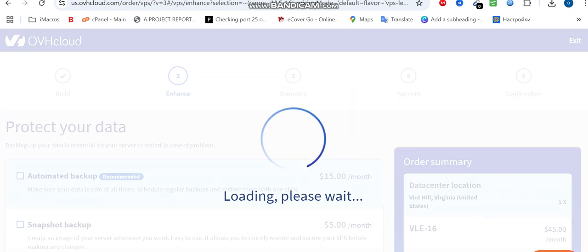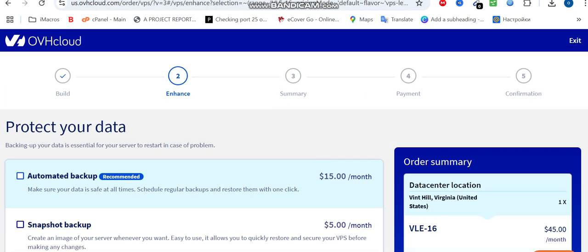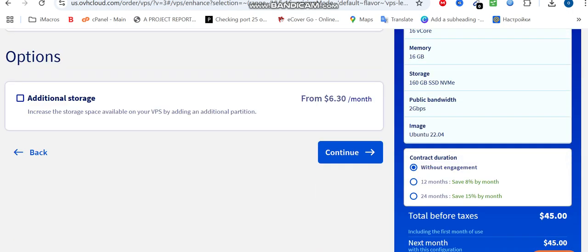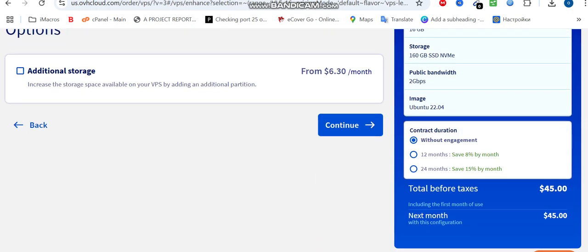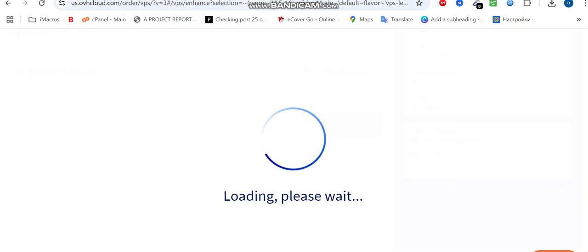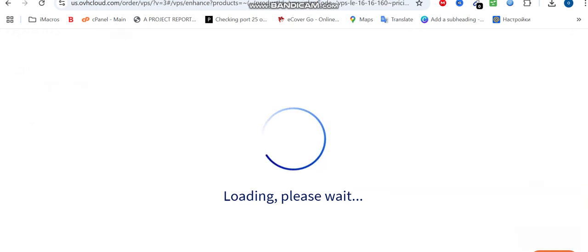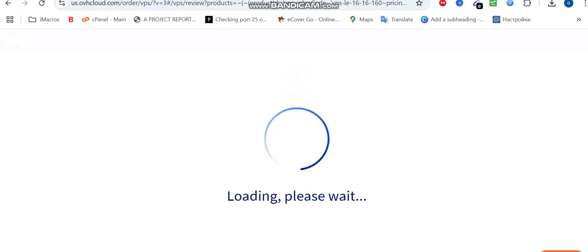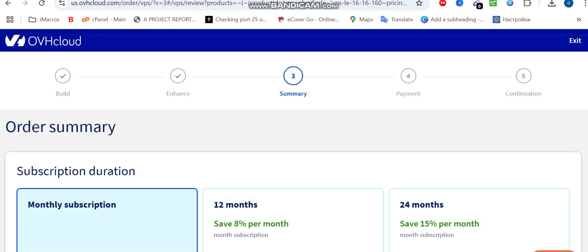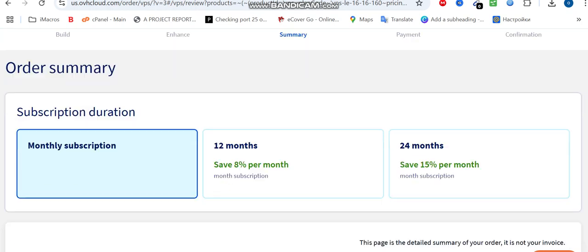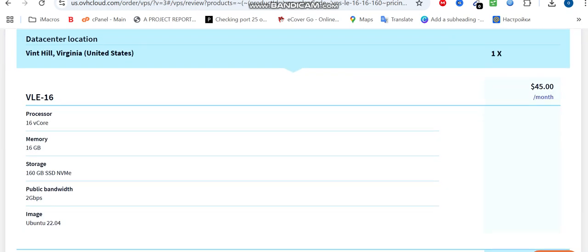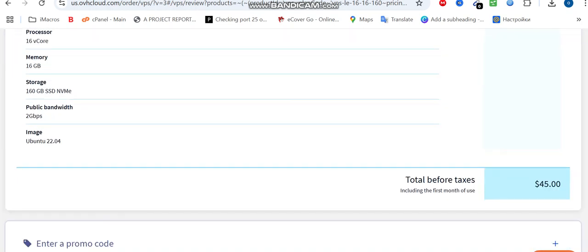From here it asks you to log in. If you are a member, you log in, and you can sign up from this part. Just click on continue and make your payment. You can either make your payment through PayPal or through your credit card. Get your VPS ready. I already have my VPS which I'm going to be using, so there's no need for me to buy one.